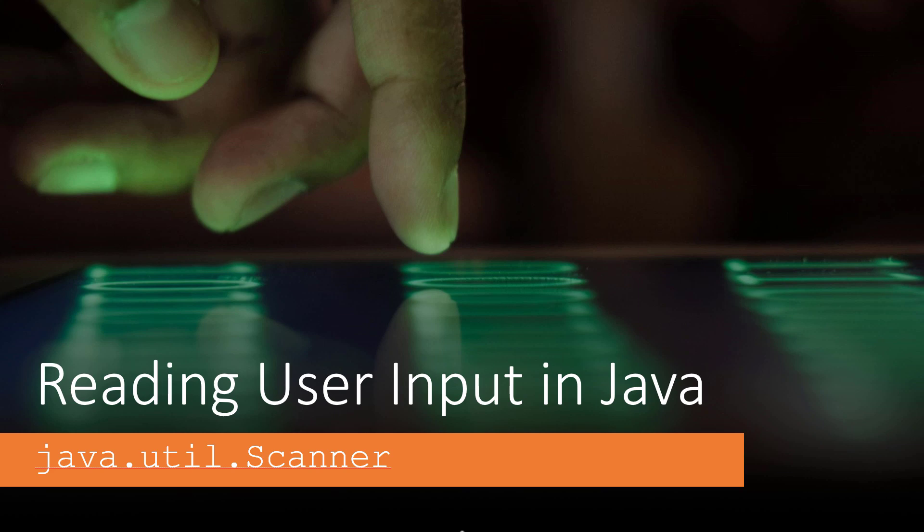In this video, we're going to walk through using the Java Util Scanner class to read user input into our Java programs.